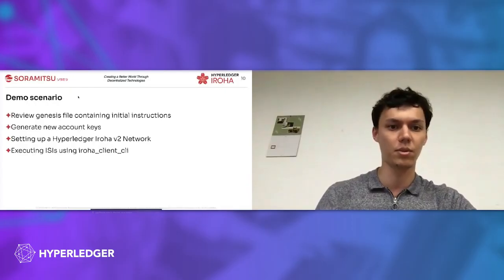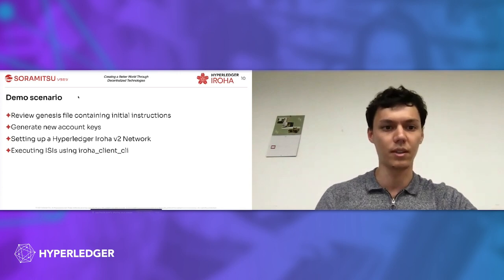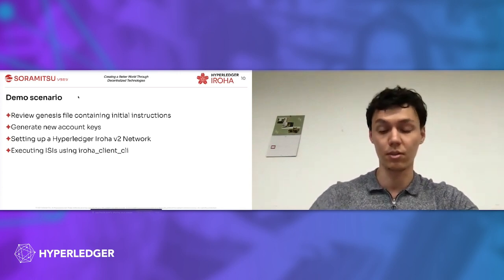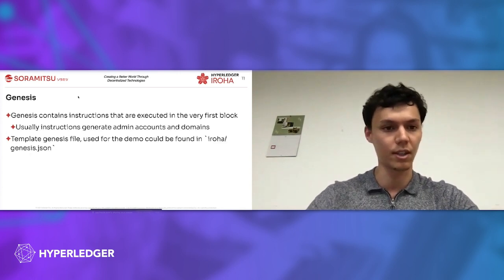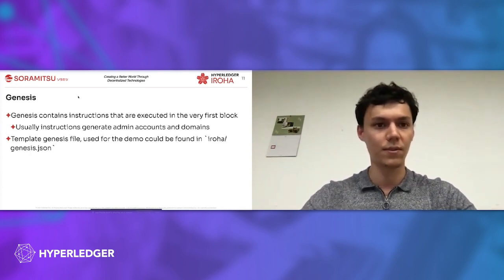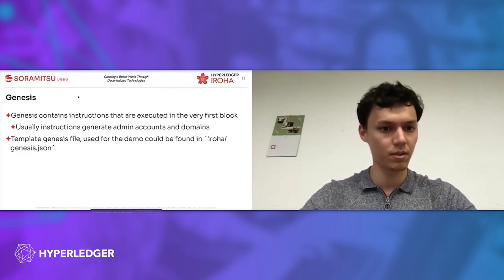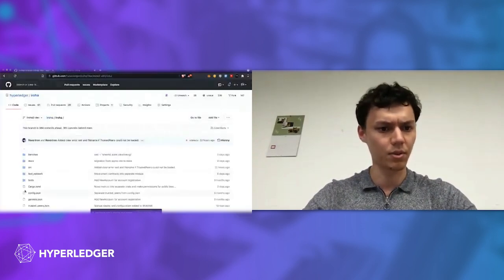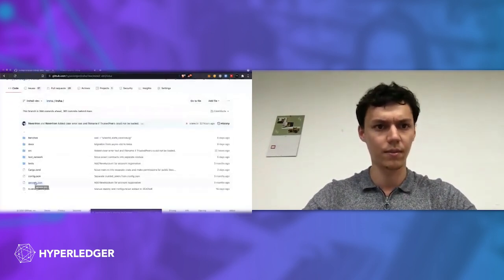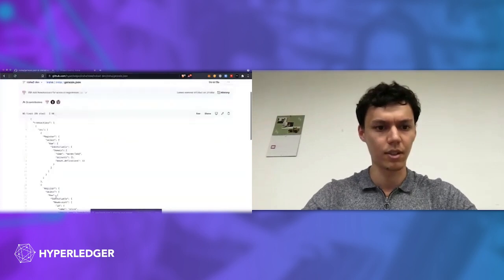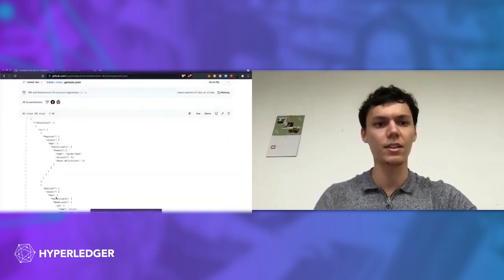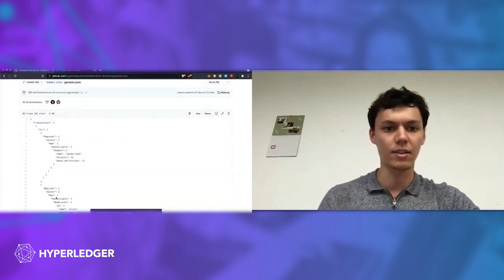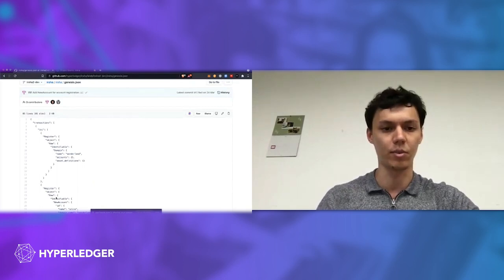We will first review our Genesis file, then we generate some accounts and spin up the network and start interacting with it. For the Genesis file, you can go to Iroha folder and find an example of it here. Basically, the Genesis contains the list of transactions that are executed in the very first block.